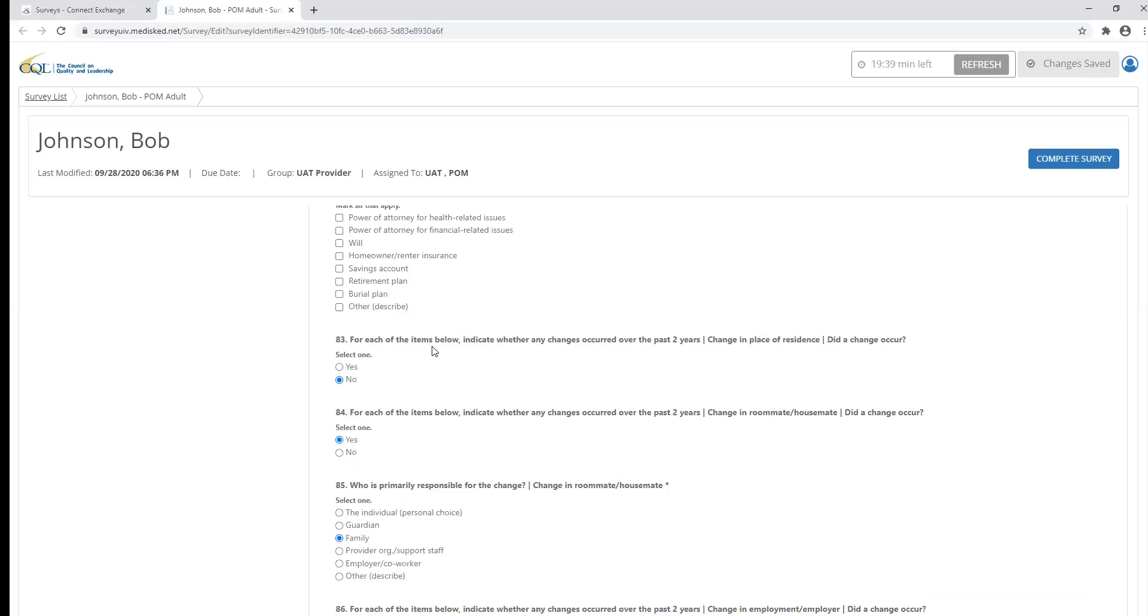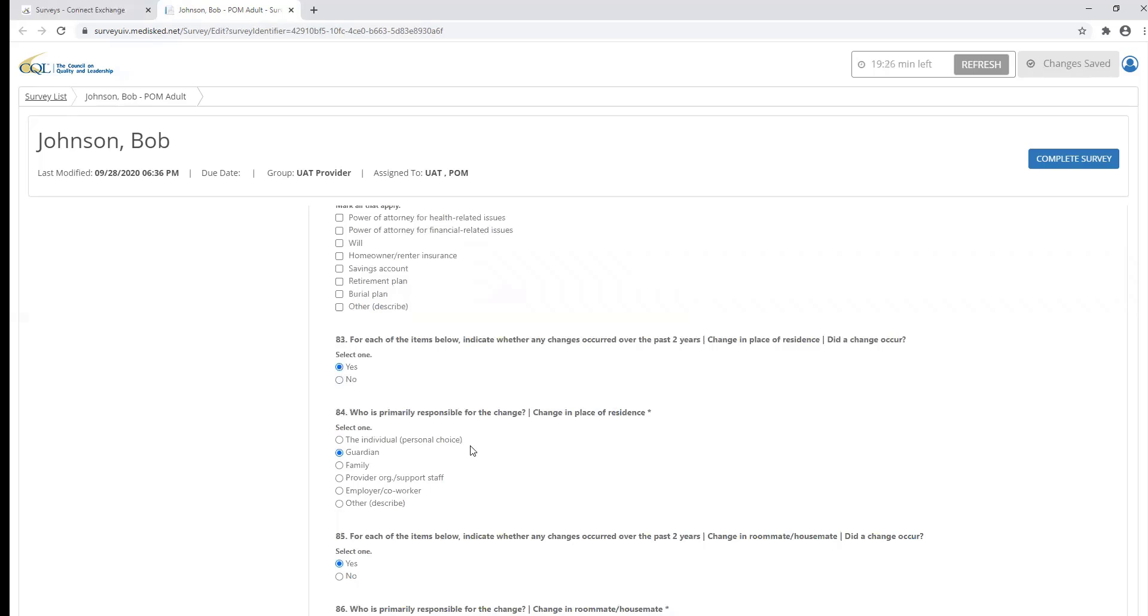So for example, for each of these items below indicate whether any changes occurred over the past two years. The question is asking, did a change occur in place of residence? If I select yes, another question will populate. You'll notice each of these questions that populate will have an asterisk next to them. This means this is a required question.